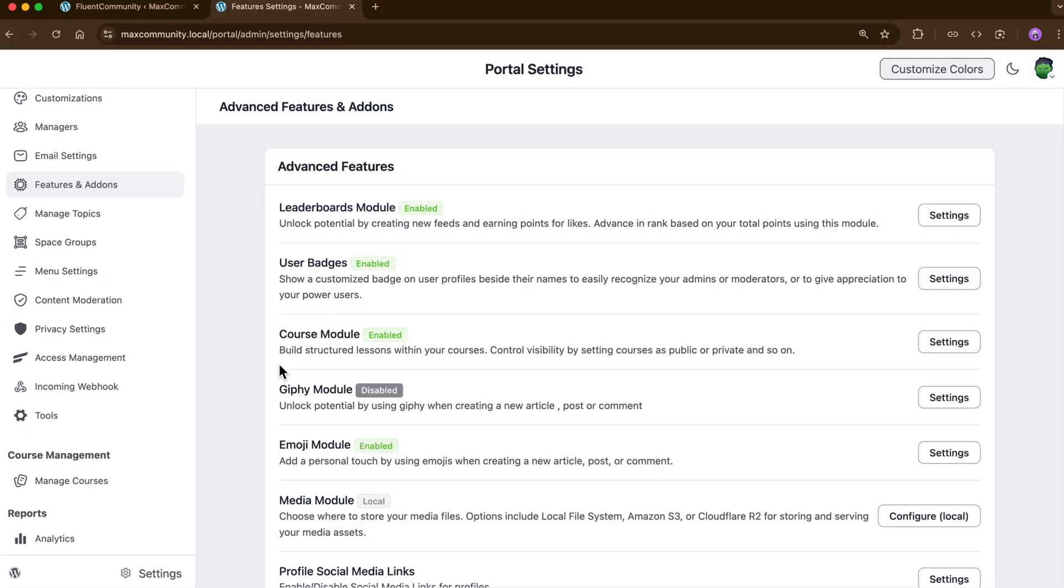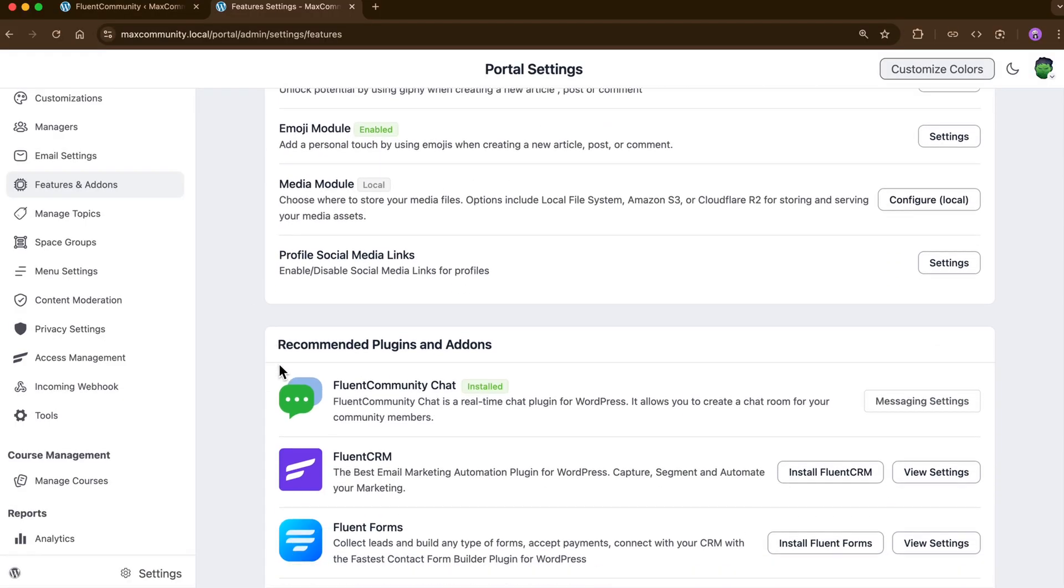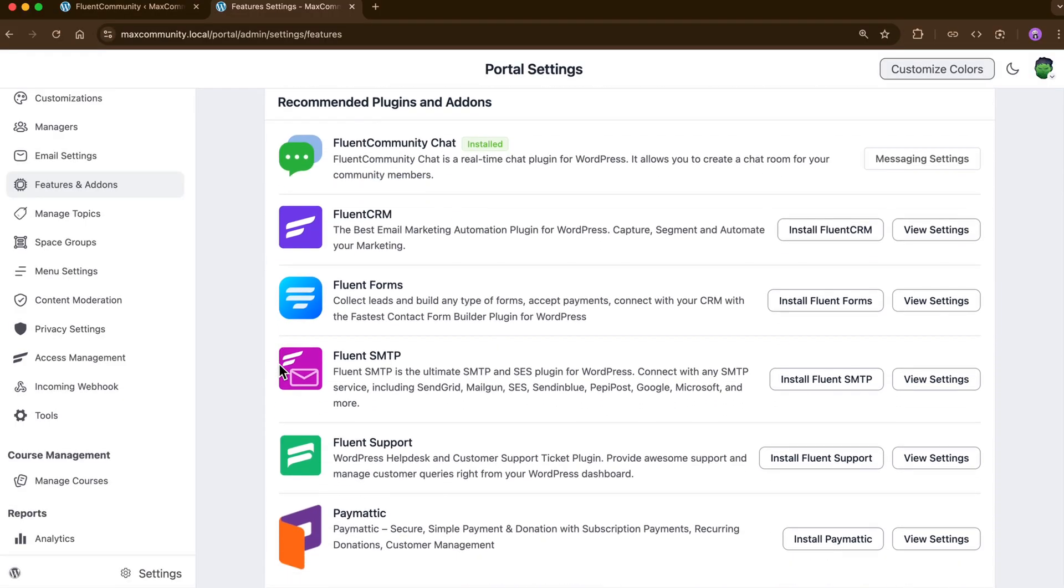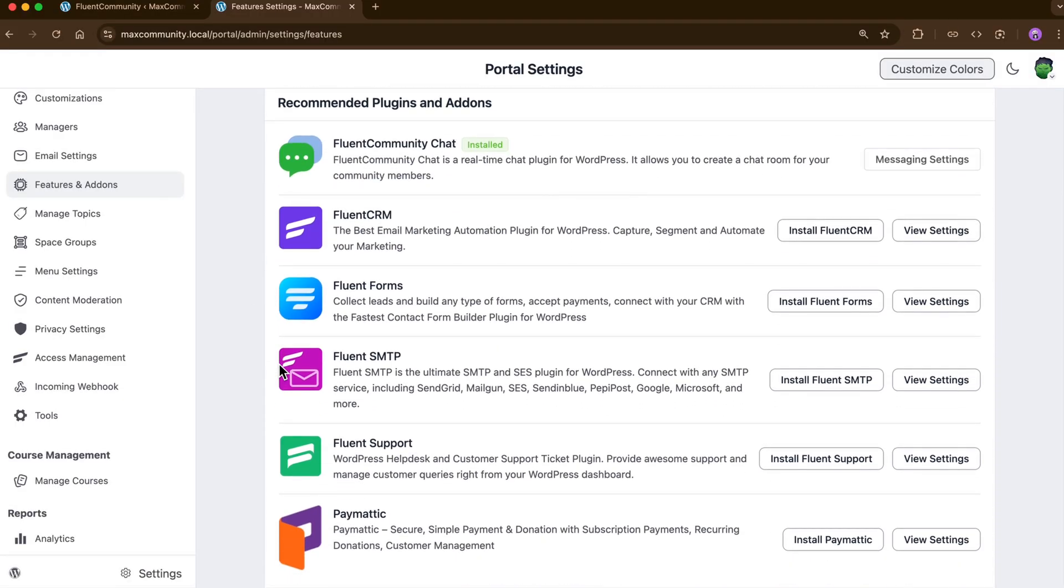And there's more in the integrations. You can even automate your community interaction using Fluent Community's integration with Fluent CRM, a great tool for email marketing automation.